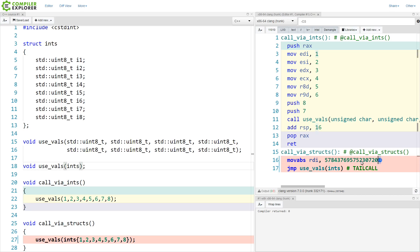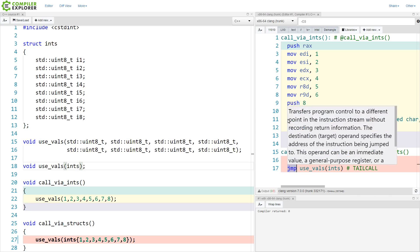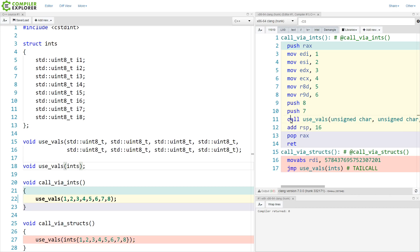So we are getting this move of the 64-bit value into RDI, and we're calling this, and we get this much more efficient call that is able to do a jump instruction instead of a call instruction.